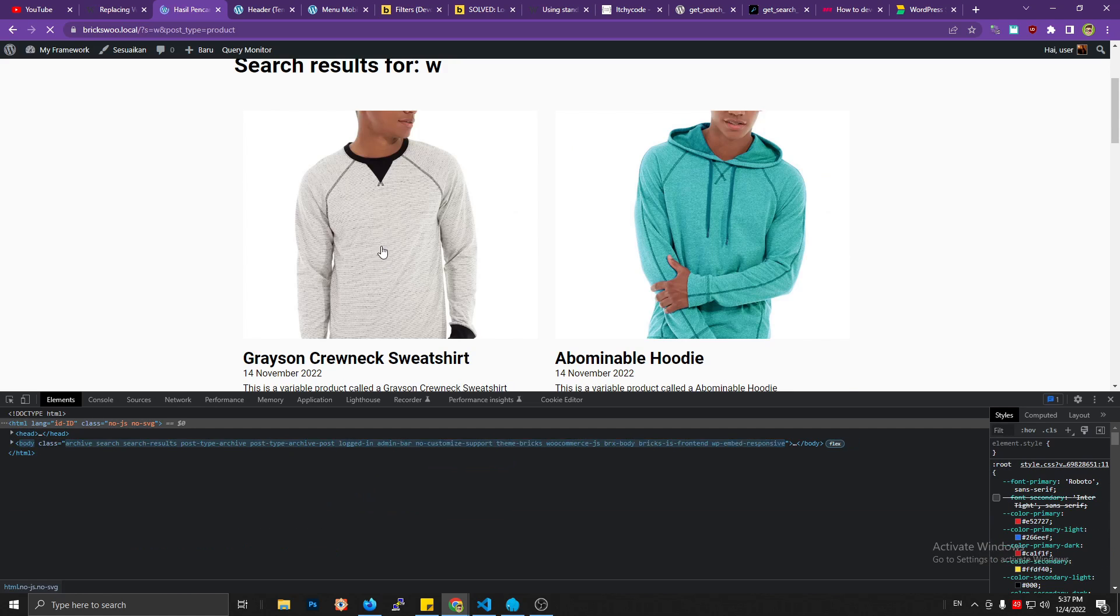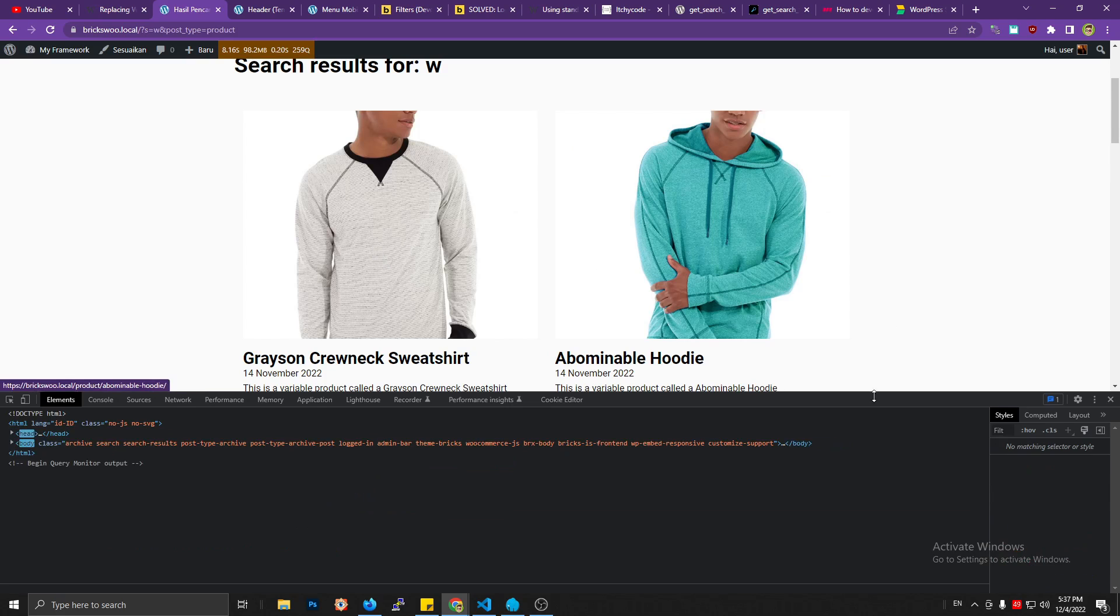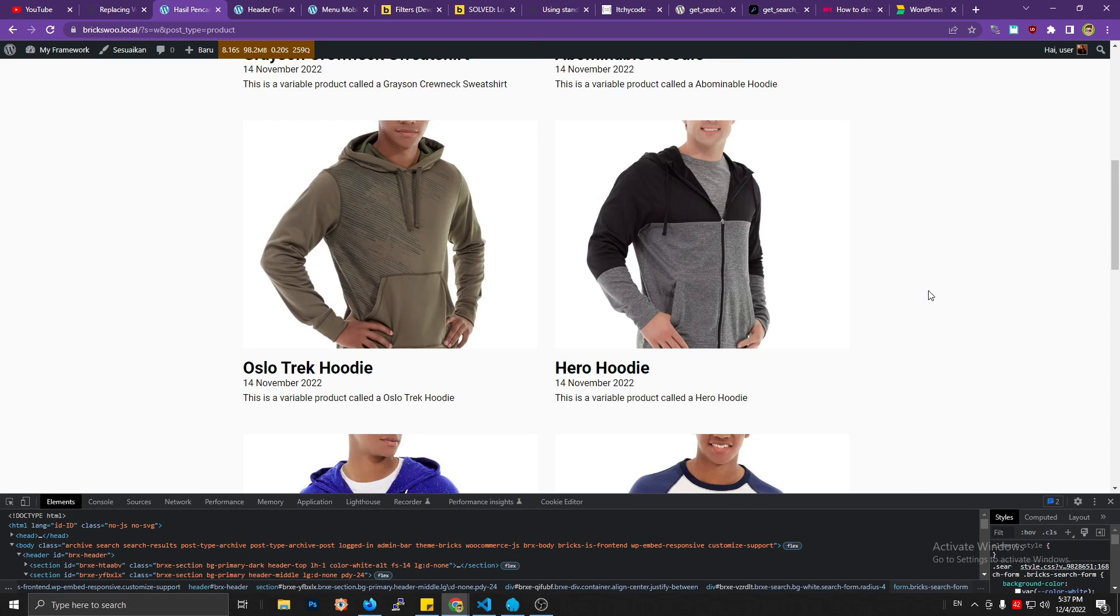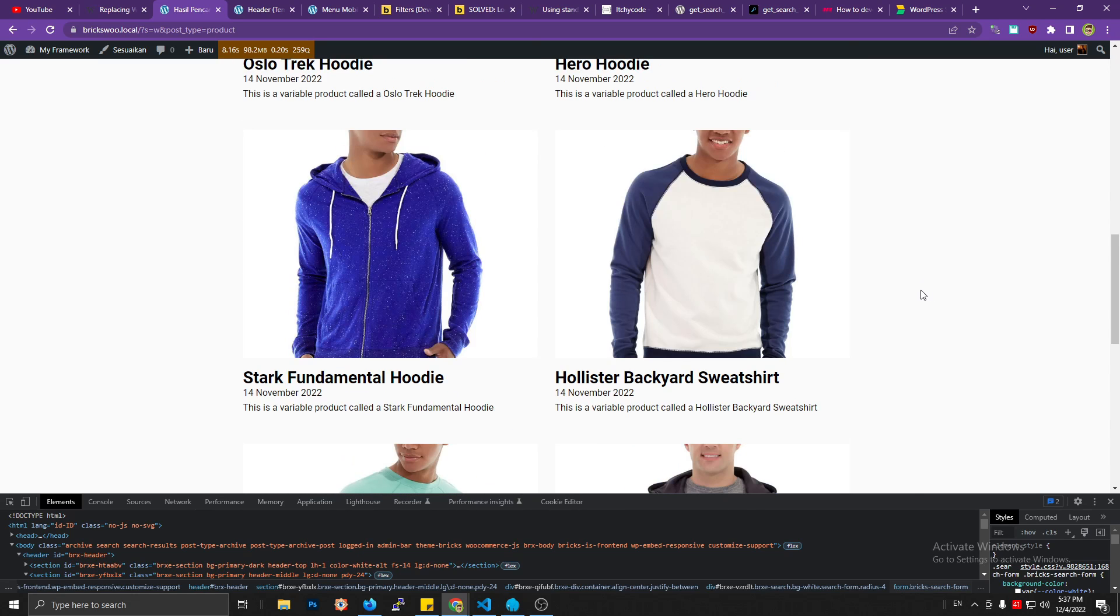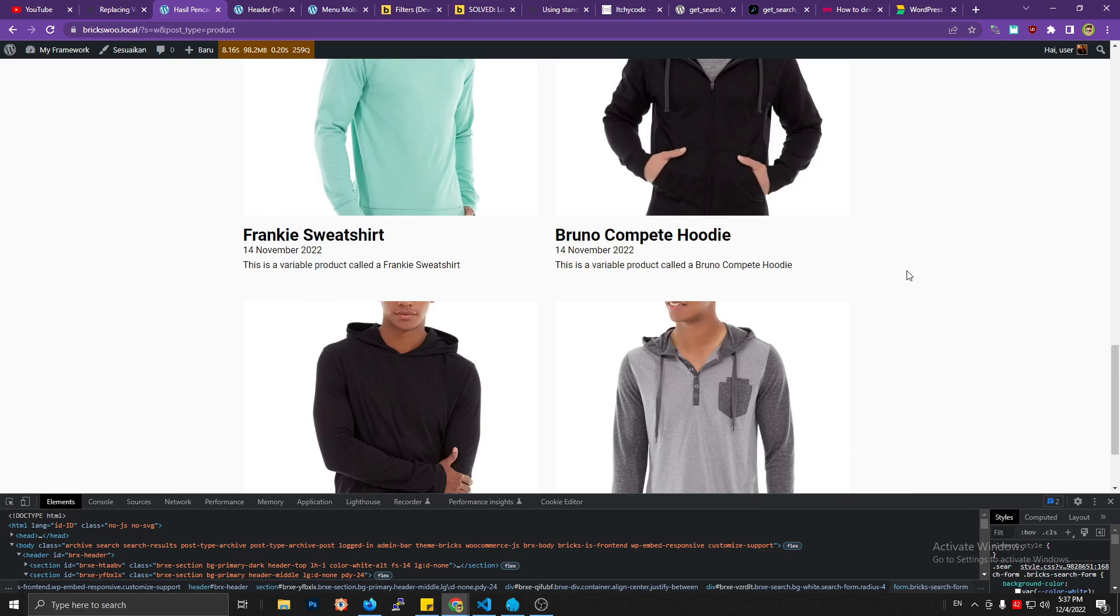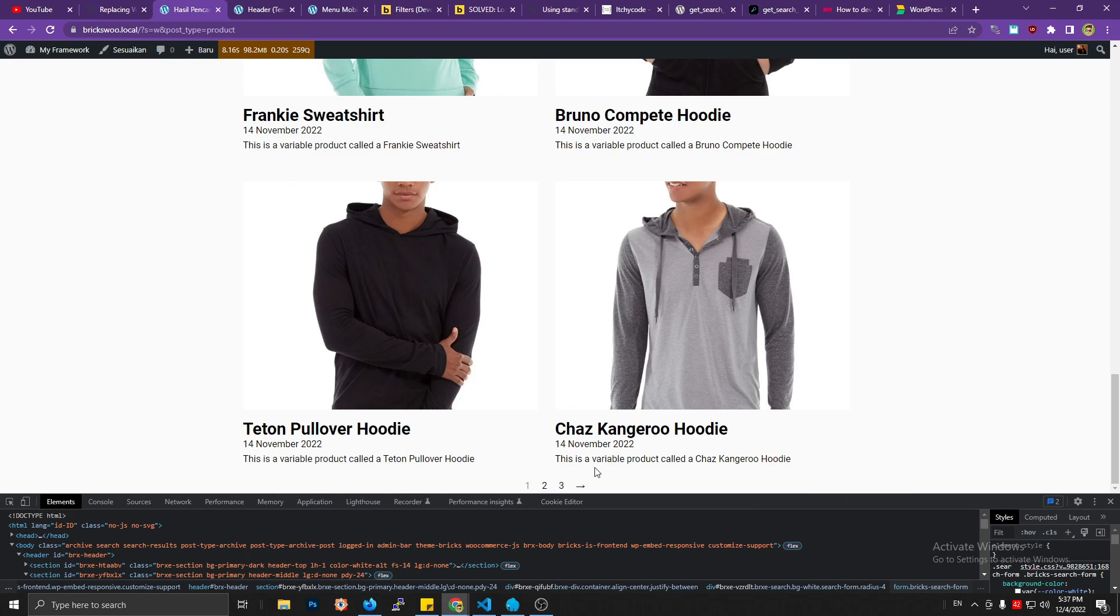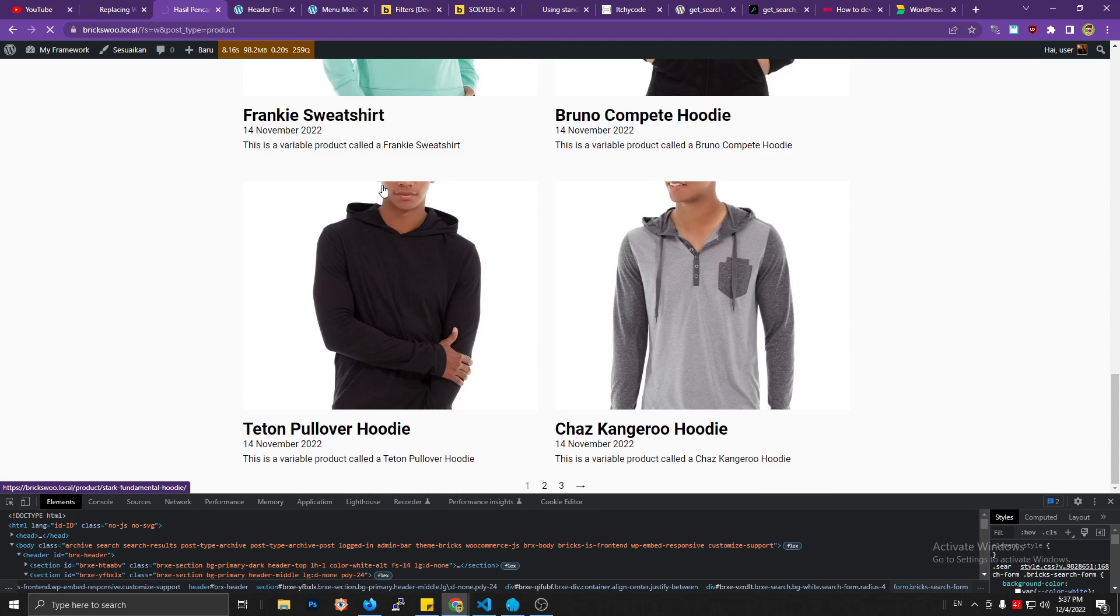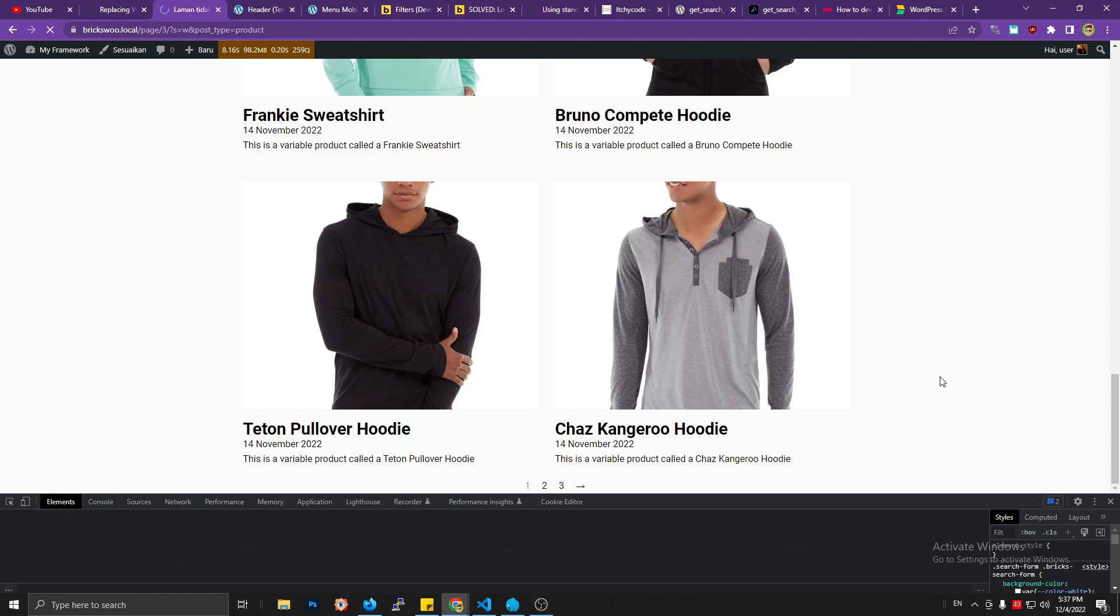Okay, now the only content that displays is the content which has a W character from the product post type. Let's see if it's working with the pagination.